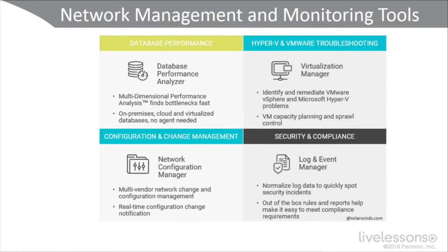And then finally, a log and event manager for security and compliance. So as you can see, companies like SolarWinds are going to provide a wide suite, a wide variety of tools to give you network management and network monitoring capabilities.